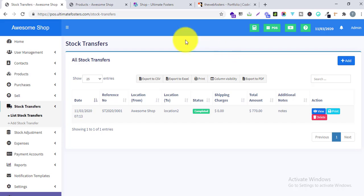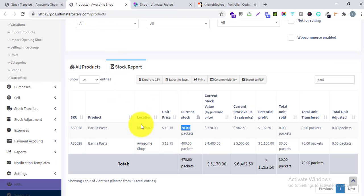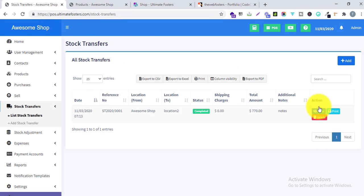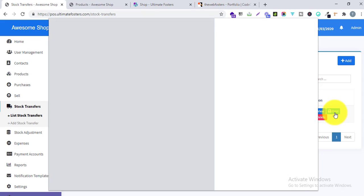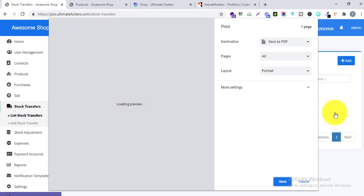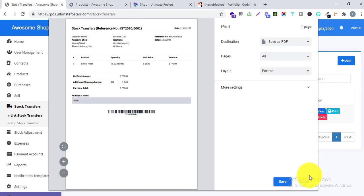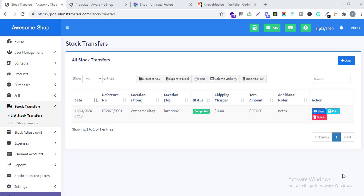You can easily transfer stock from one location to another. Now you can start selling stock from Location 2, and you can take a printout of the transfer. If you find this video useful, please like, comment, and subscribe to our YouTube channel. I'll be back with another video very soon — thank you.